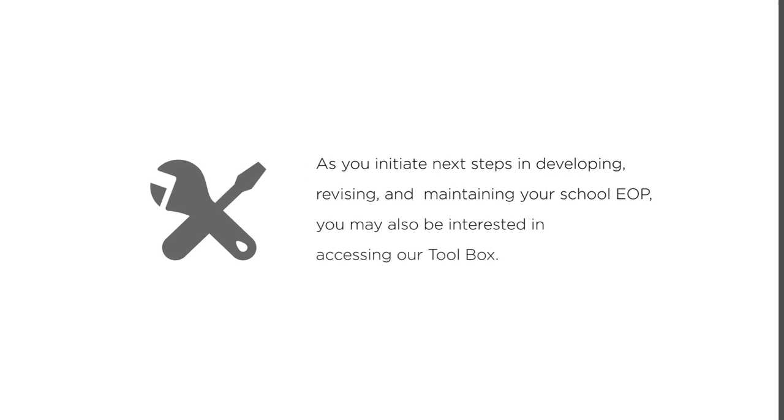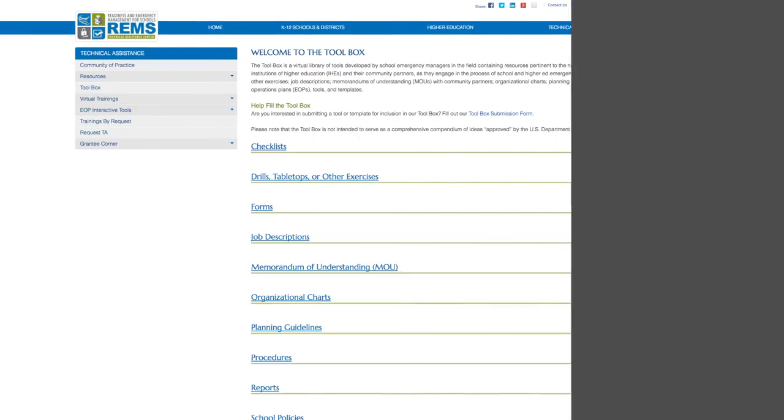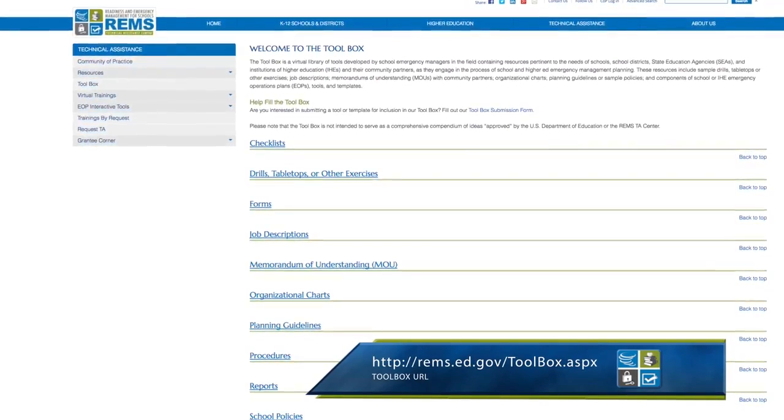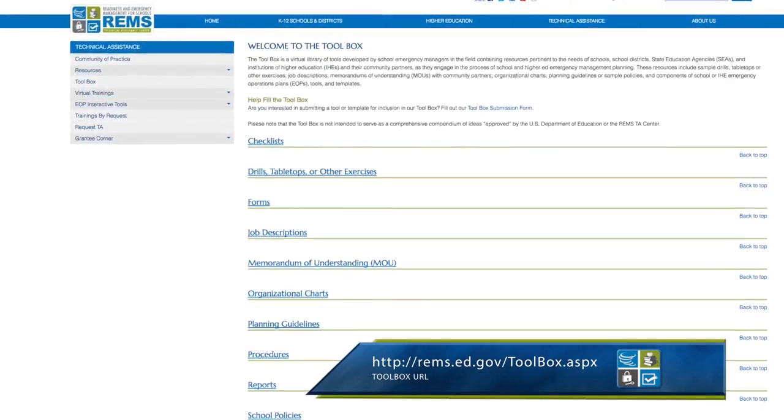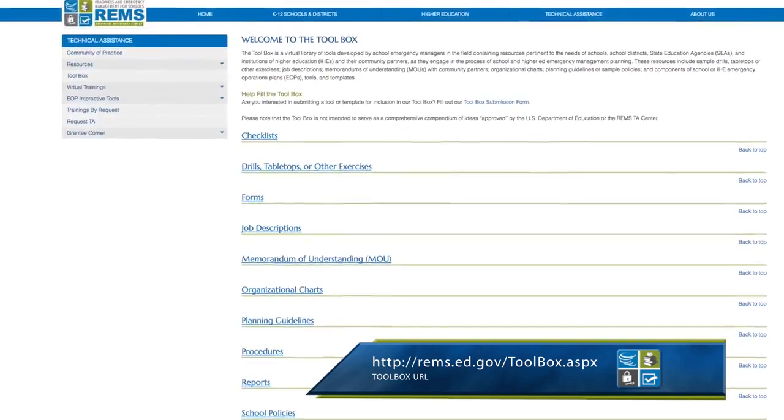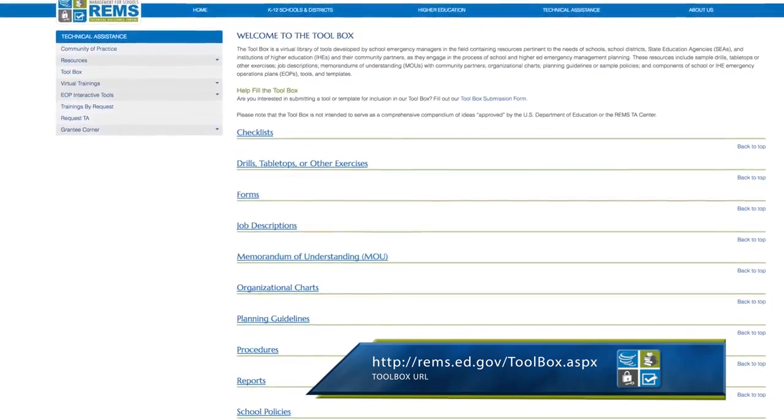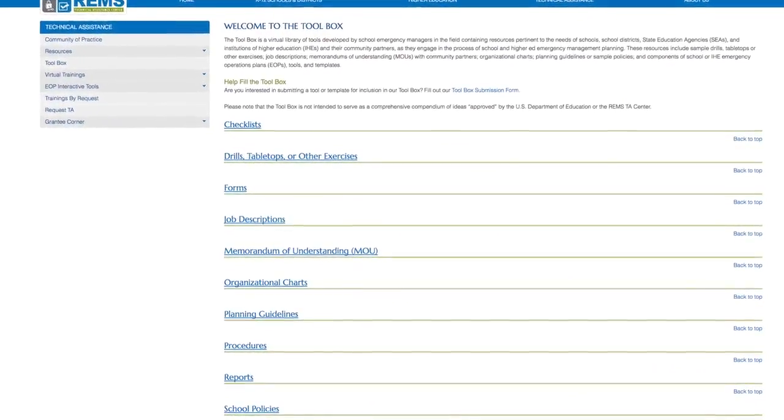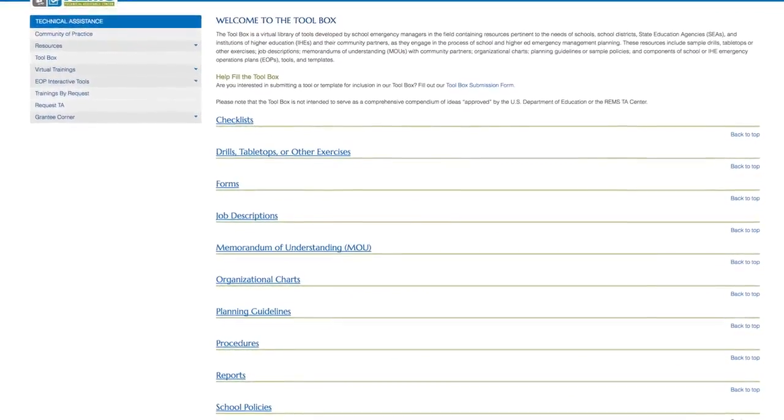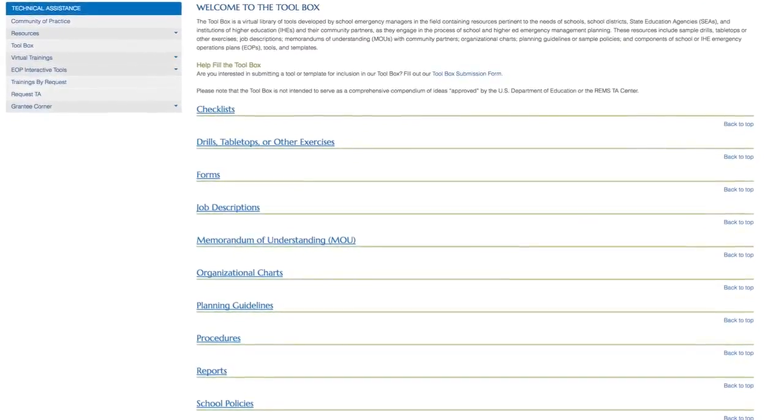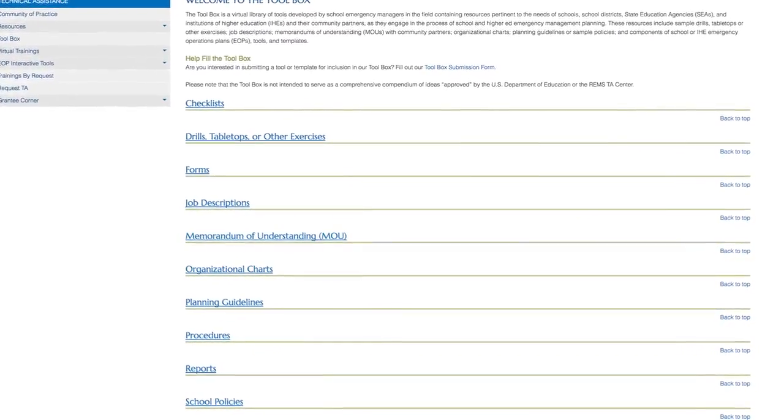As you initiate next steps in developing, revising, and maintaining your school EOP, you may also be interested in accessing our toolbox at http://rems.ed.gov/toolbox.aspx. This is a virtual library of tools developed by school emergency managers in the field containing resources pertinent to the needs of schools and their community partners as they engage in the process of school emergency management planning.